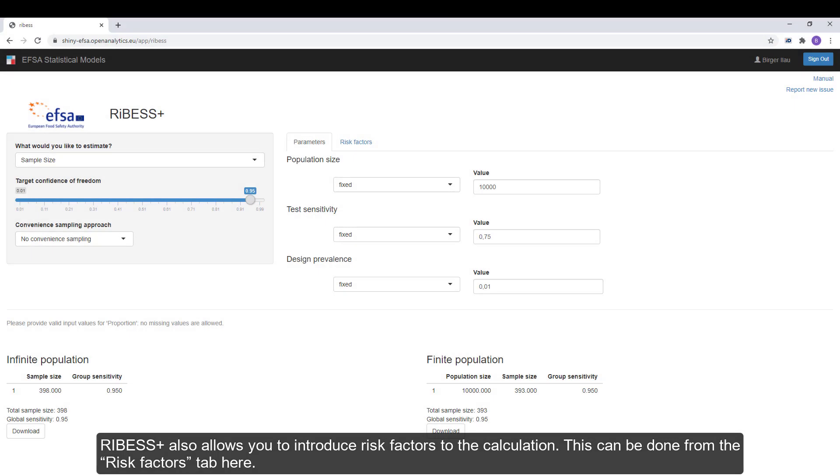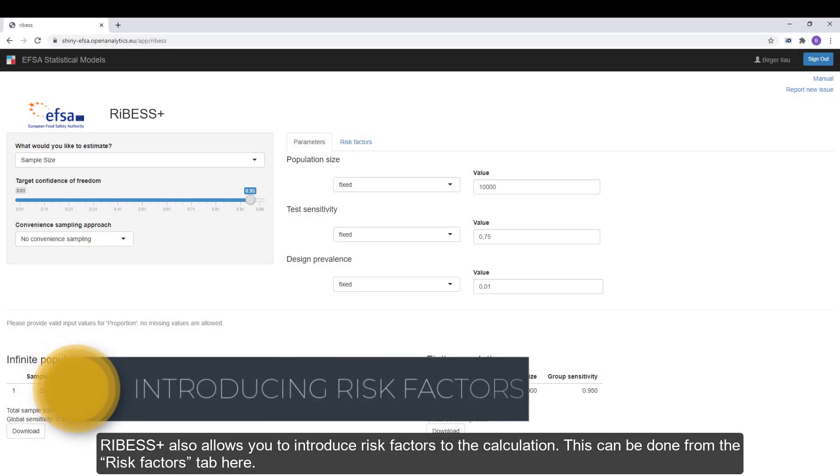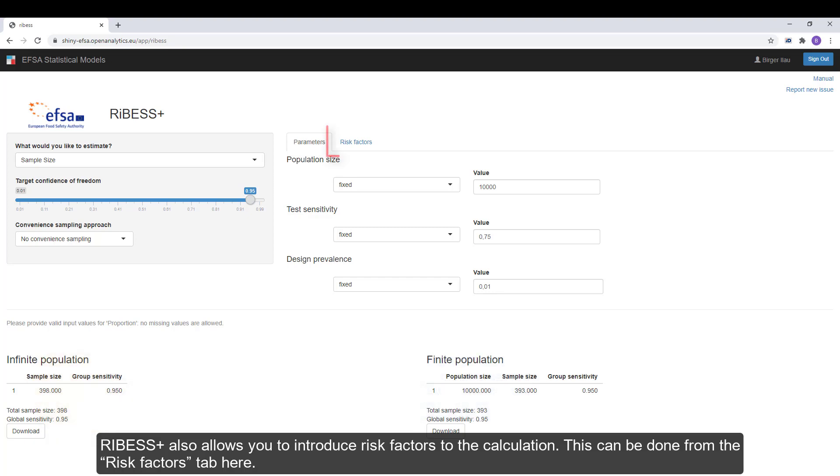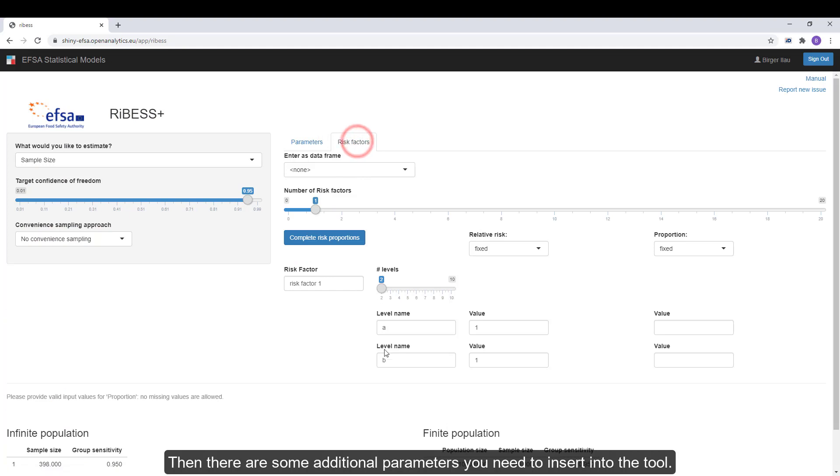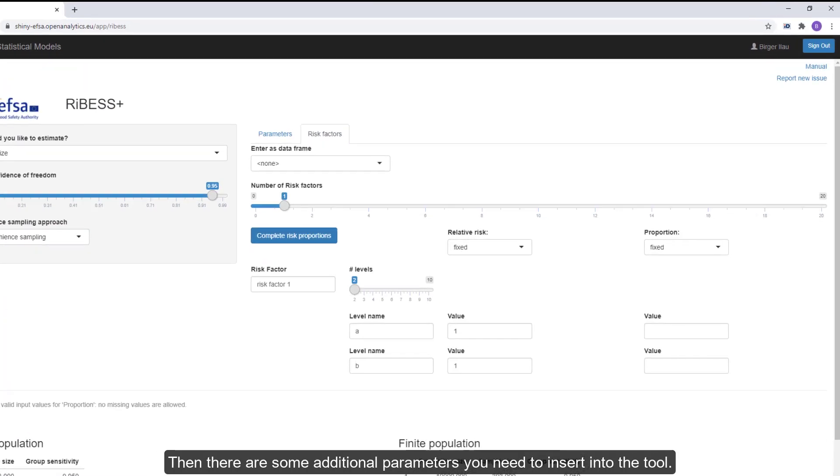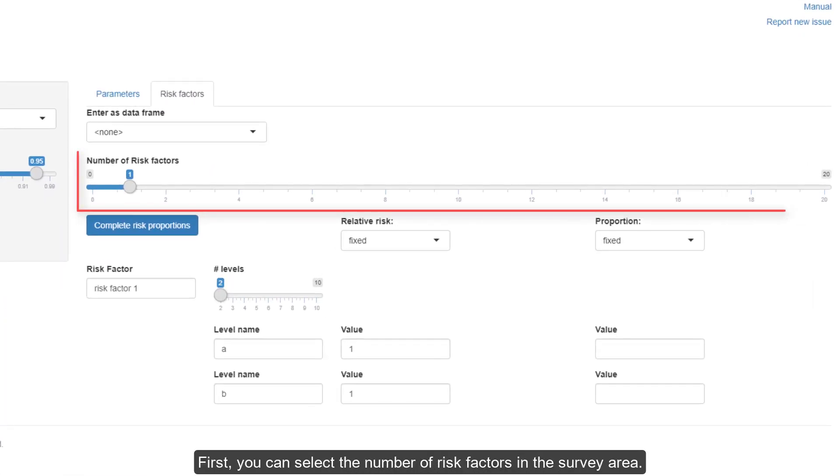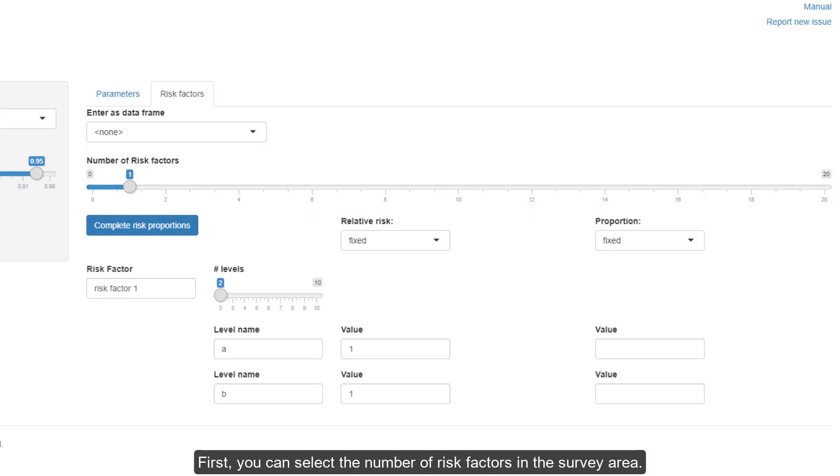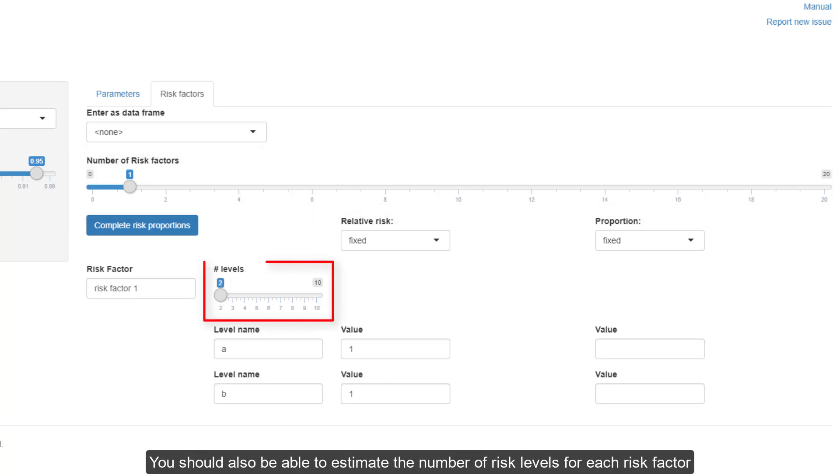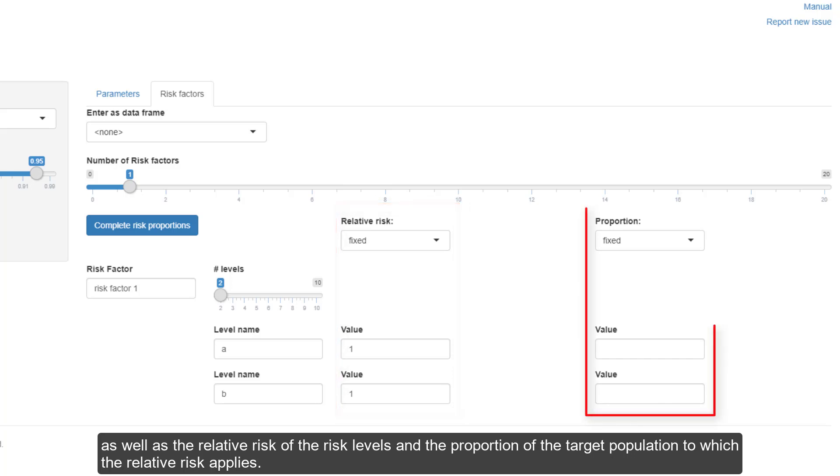RIBESS+ also allows you to introduce risk factors to the calculation. This can be done from the risk factors tab here. Then there are some additional parameters you need to insert into the tool. First, you can select the number of risk factors in the survey area. You should also be able to estimate the number of risk levels for each risk factor, as well as the relative risk of the risk levels and the proportion of the target population to which the relative risk applies.